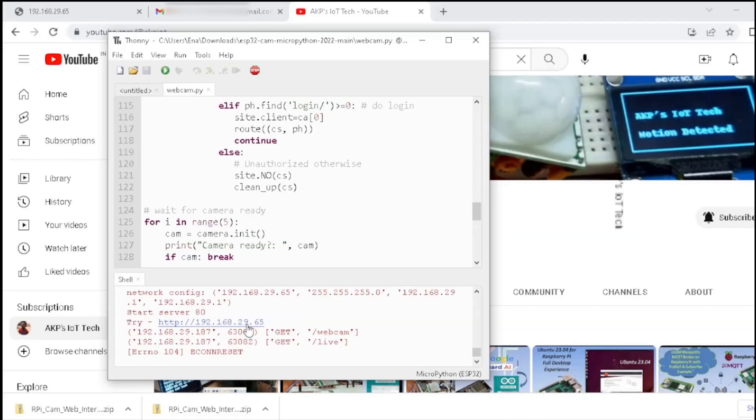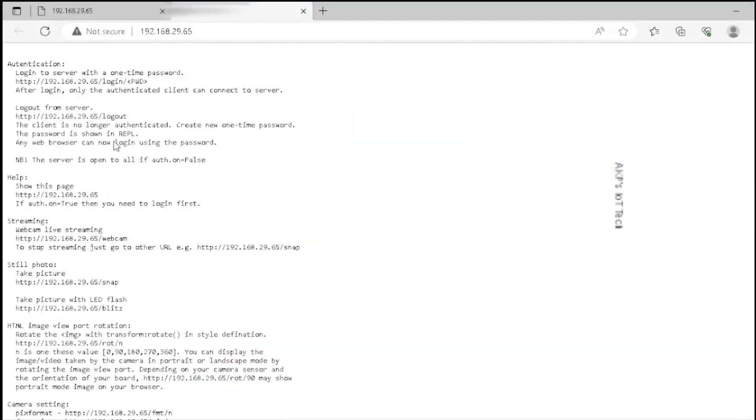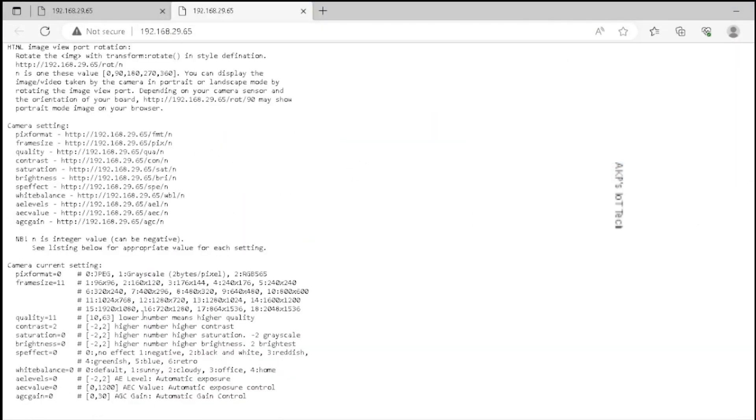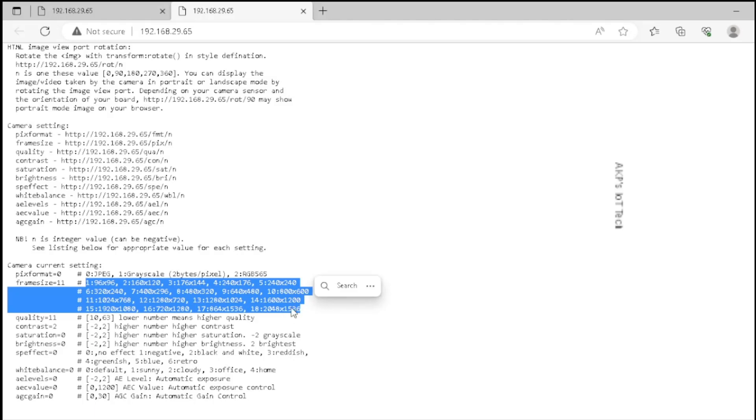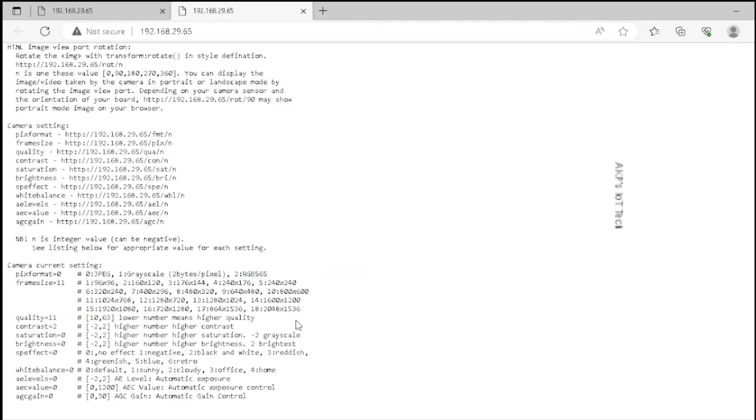Let's go to the URL. Now this is the settings page of ESP32 cam. Let's explore the options we can have for ESP32 cam. These are the resolutions we can try for ESP32. Next, quality factor, contrast, saturation, brightness, special effect, white balance. These are the critical options we can try for ESP32 cam.